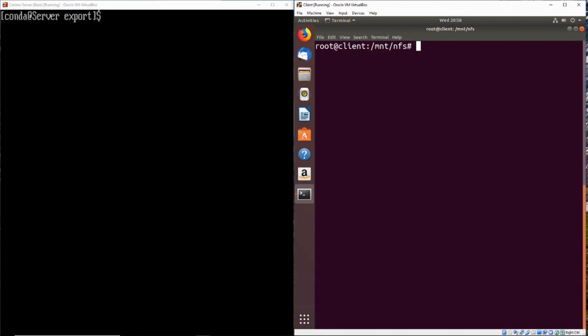So on the left we've got our CentOS 8 server, that's what's running our NFS server, and on the right we've got an Ubuntu 18.04 client. Now let's imagine this Ubuntu client is our machine and the NFS server is something that we were trying to attack.